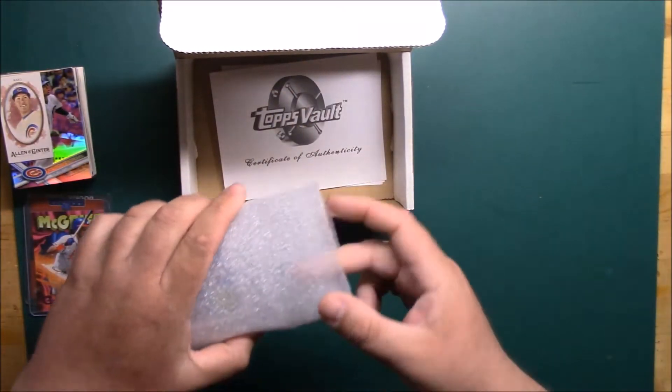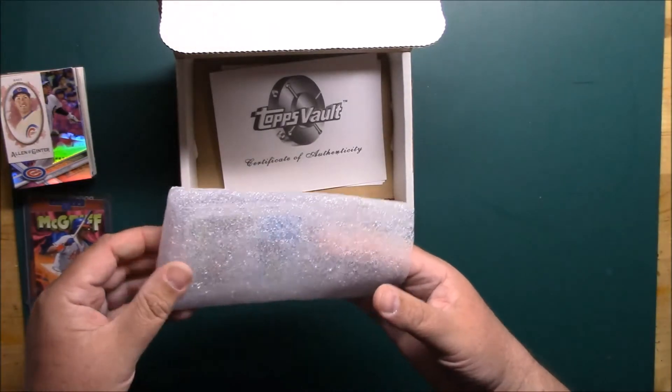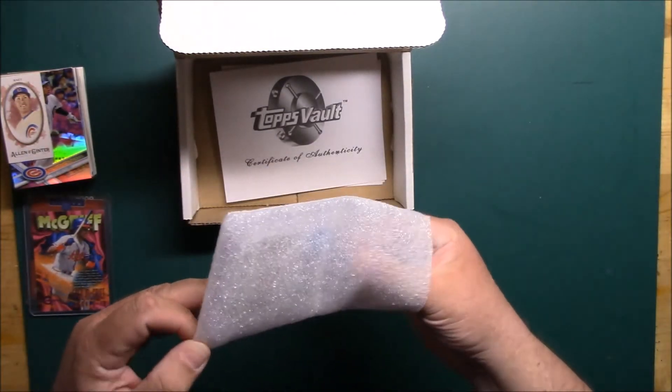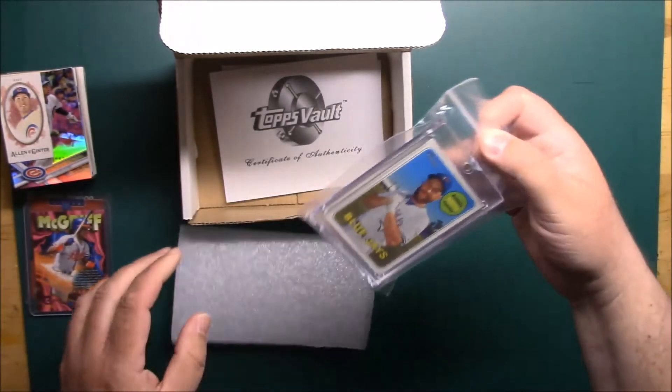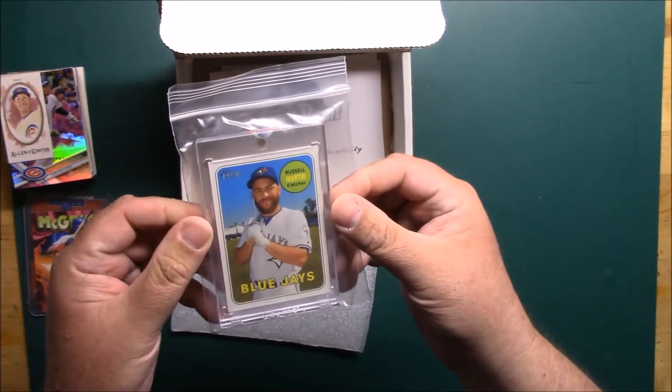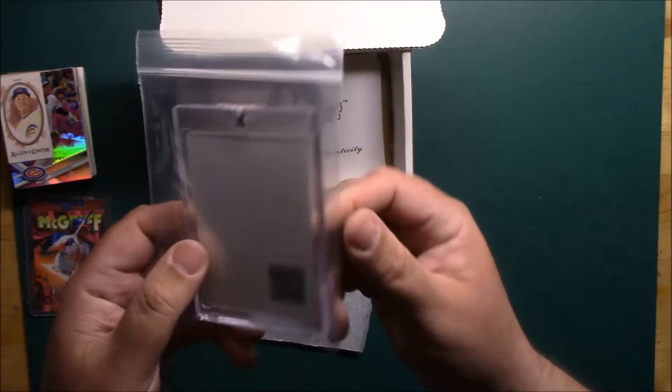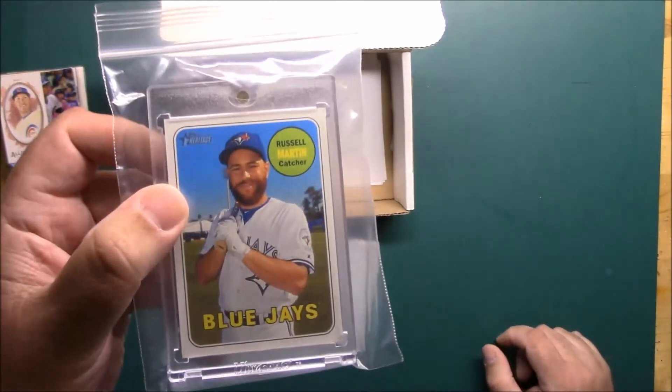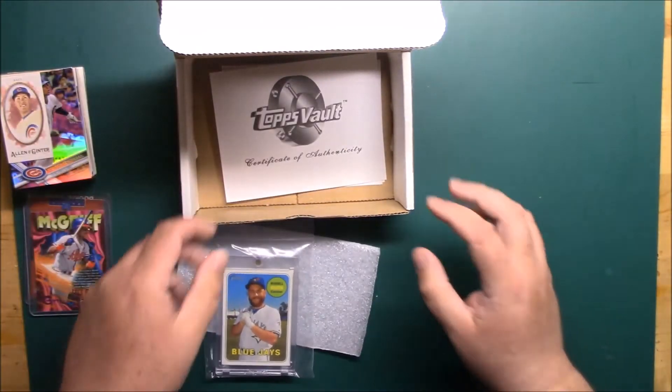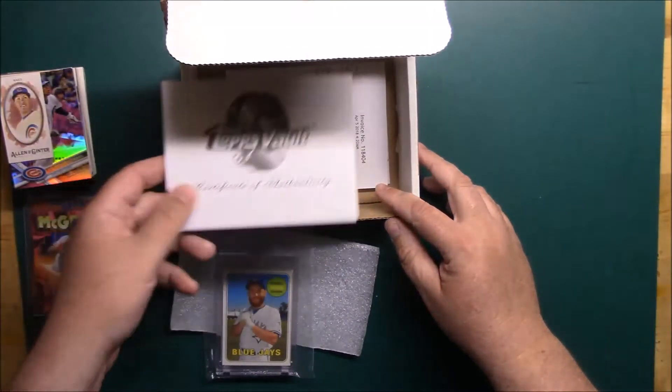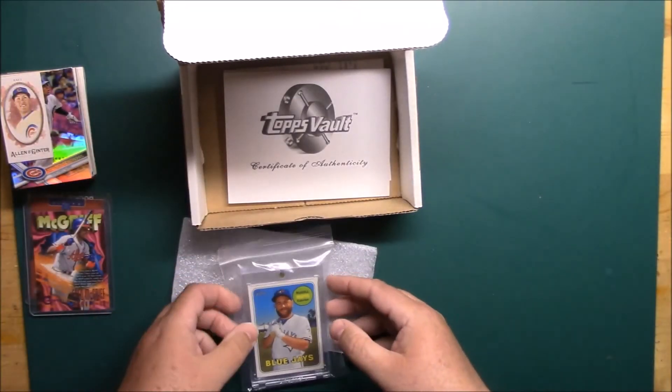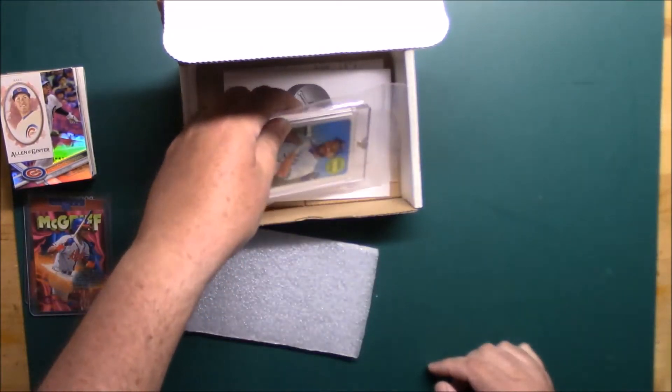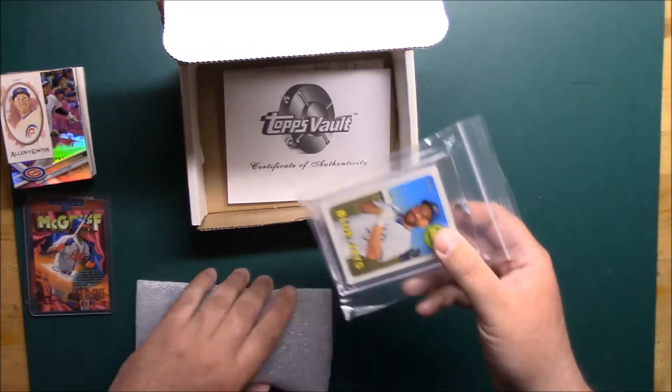I've been picking up a little bit of Russell Martin so I picked up this Russell Martin heritage. This is their blank Topps Vault one of one of Russell Martin from this year's heritage and it has all the certificate and stuff in it.